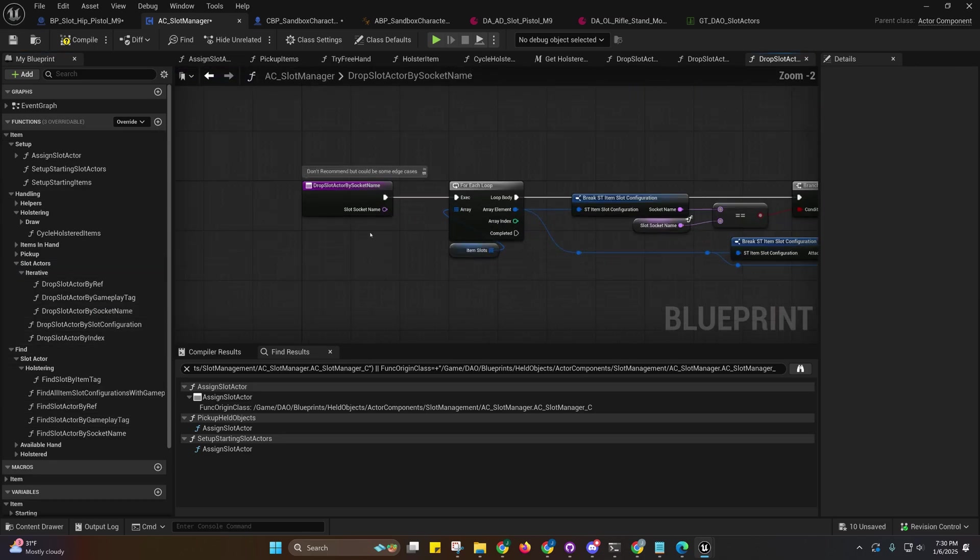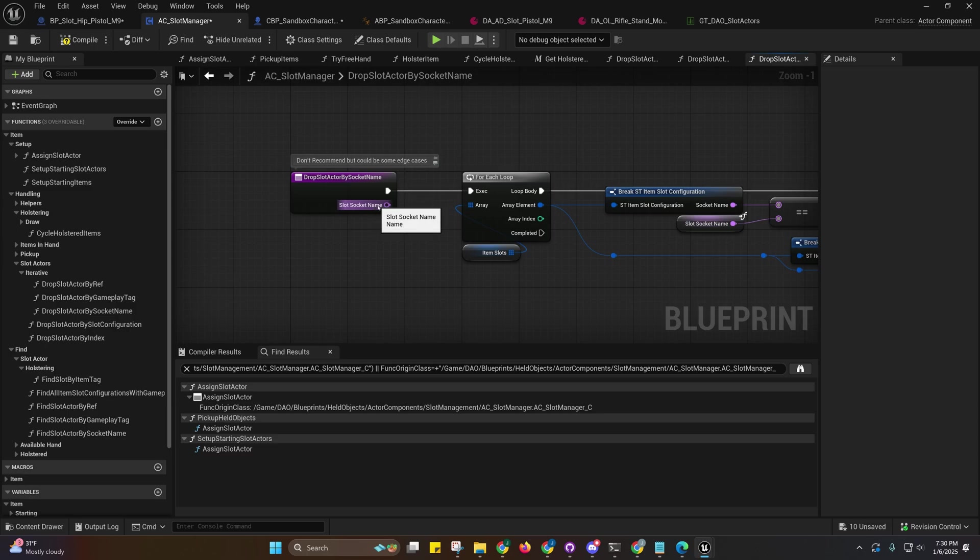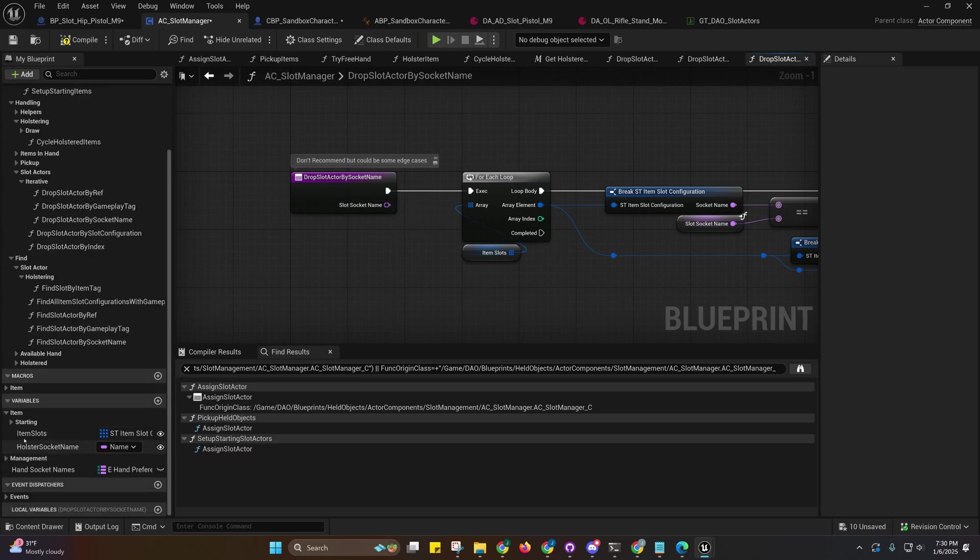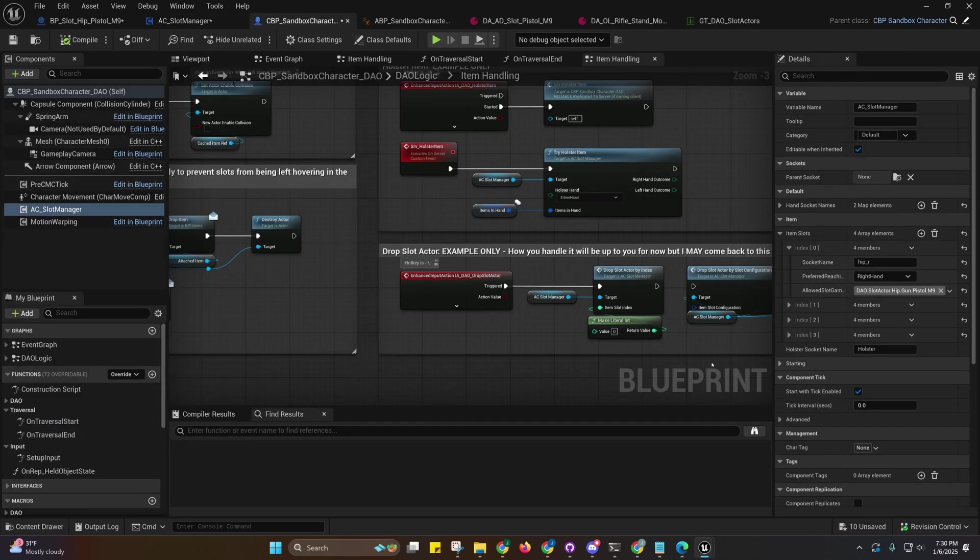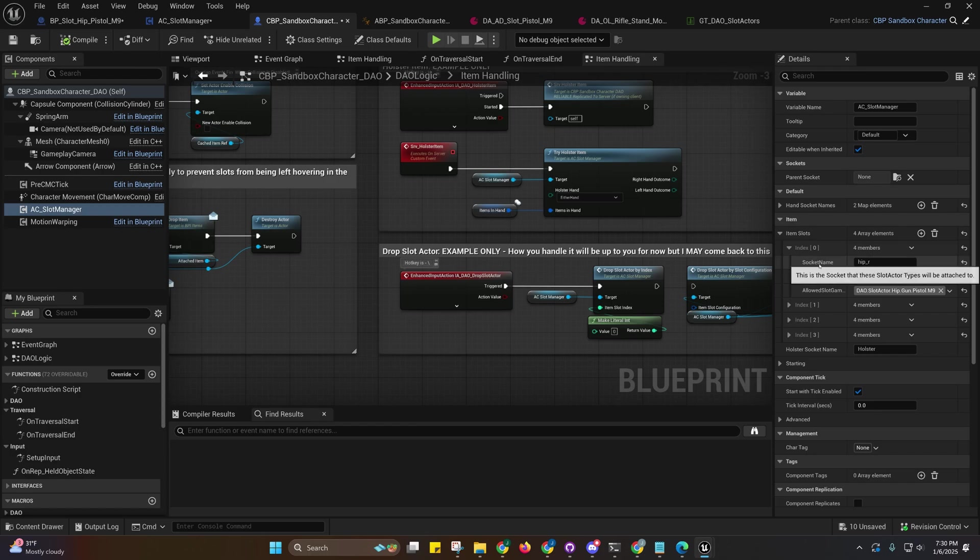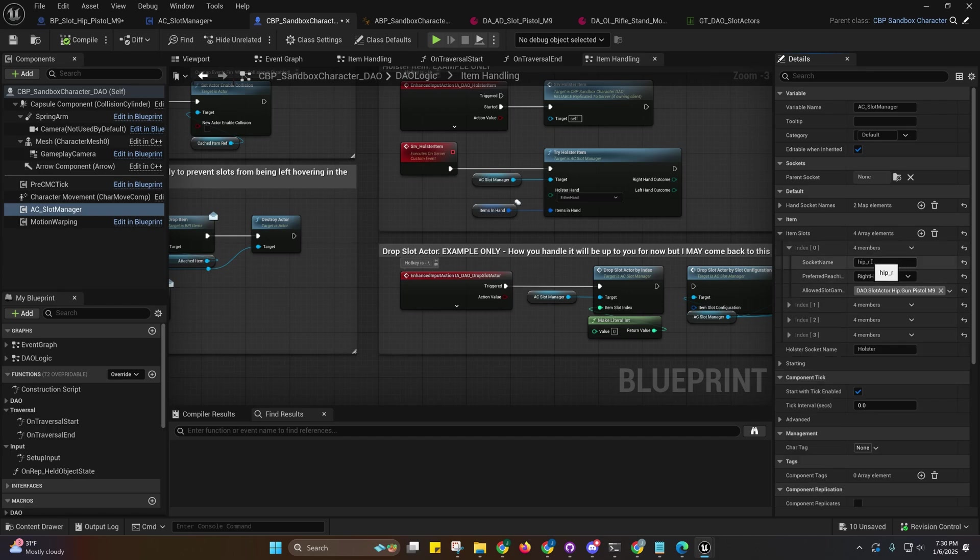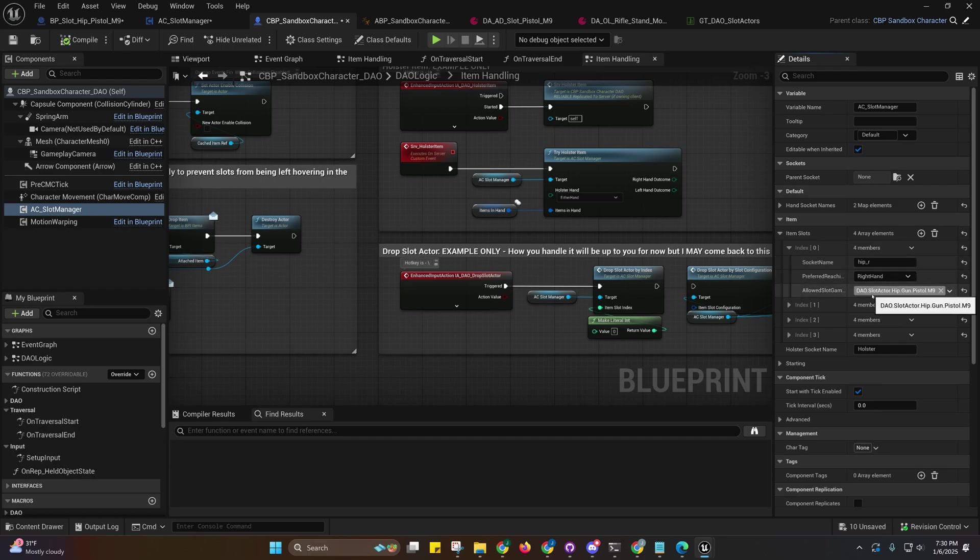You can also search by the slot socket name. Let me show you from here. If you come over here that would be the socket name hip_R for example, but you may have more than one thing under hip_R, probably not, but who knows.